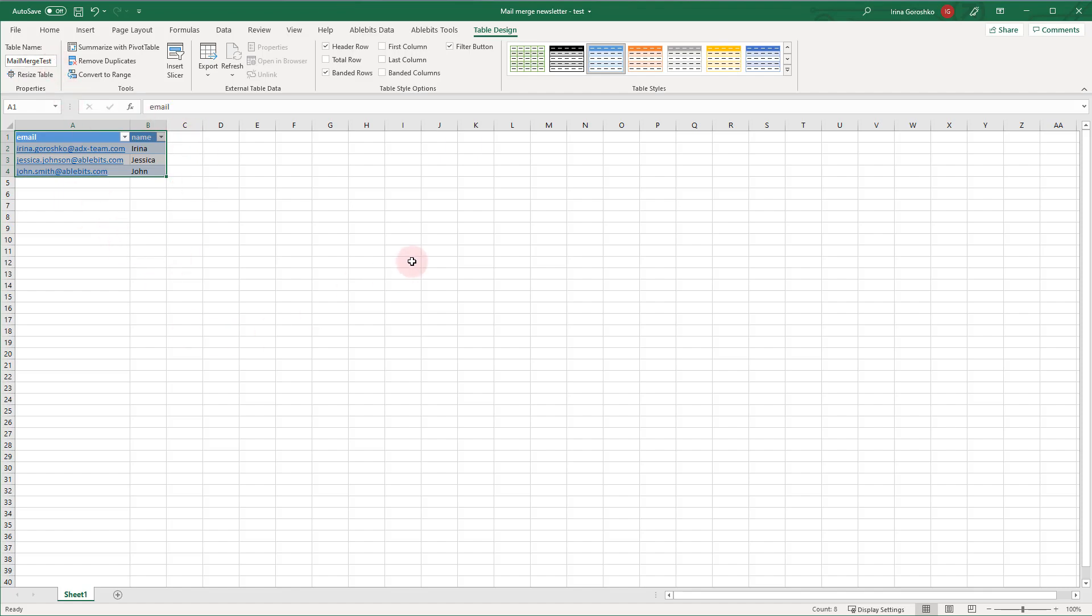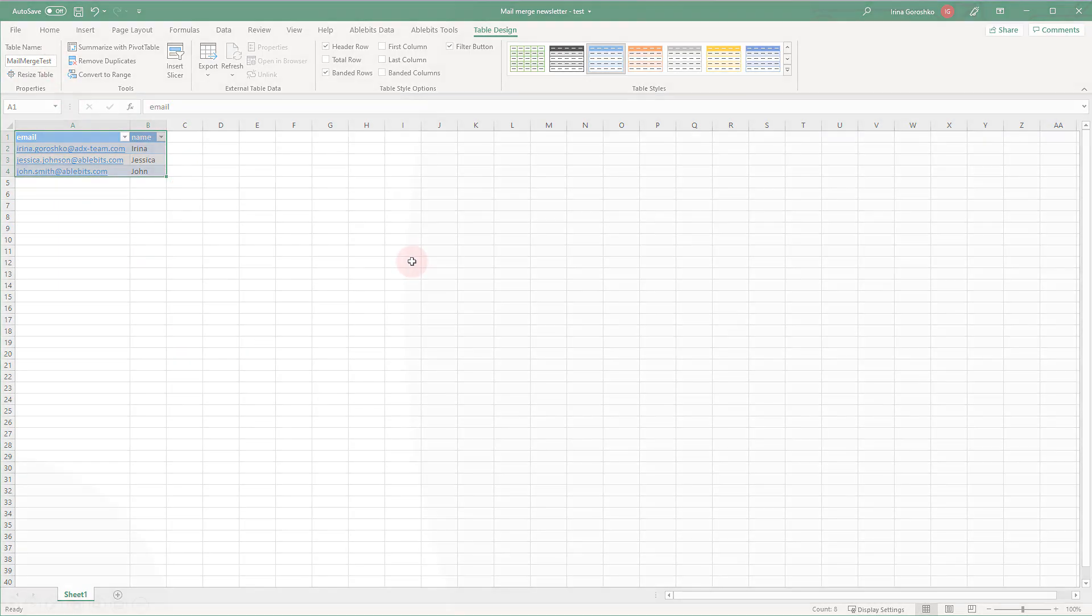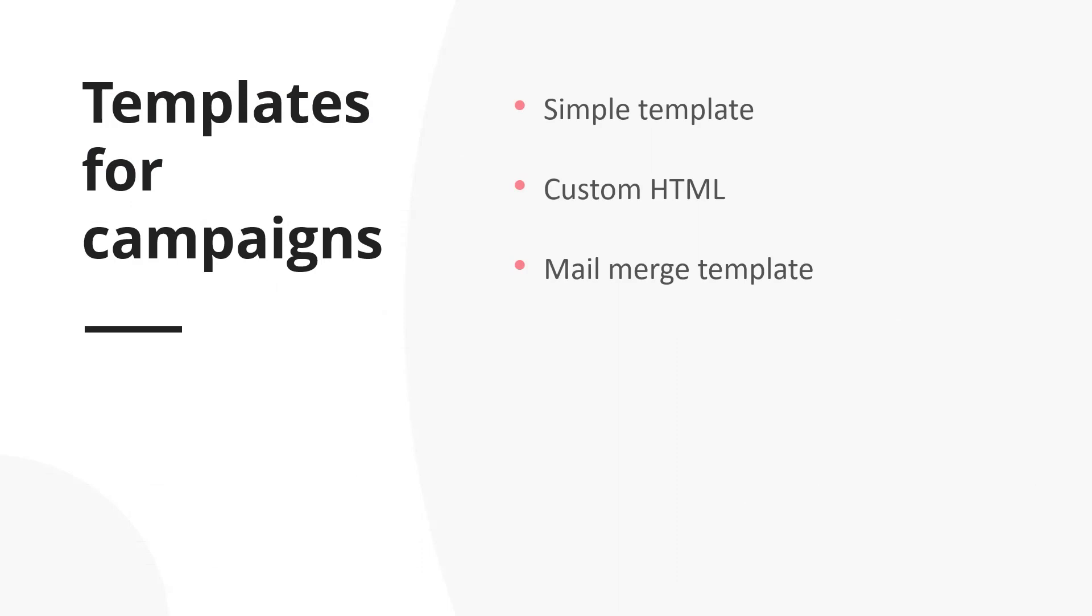Now let's discuss the types of templates suitable for mail merge campaigns. First of all, you can freely use any simple template you created in the template editor. Also, you can upload a custom HTML template while creating a campaign. And the option I'm going to show you right now is to create a mail merge template, select one of the offered layouts and color themes and adapt it to your needs.